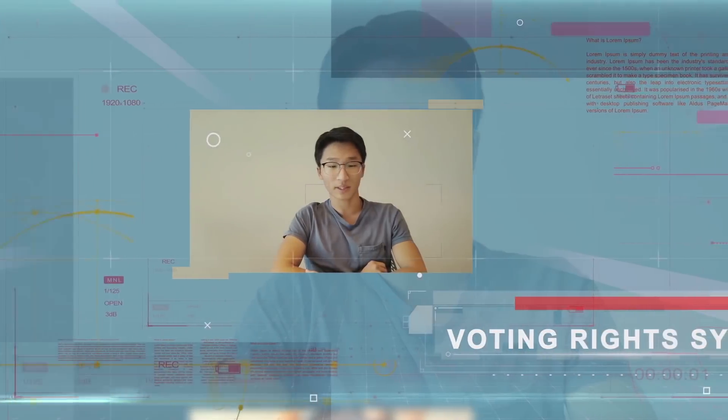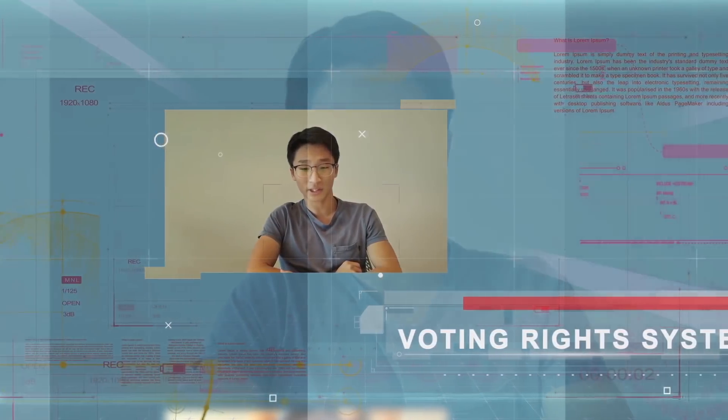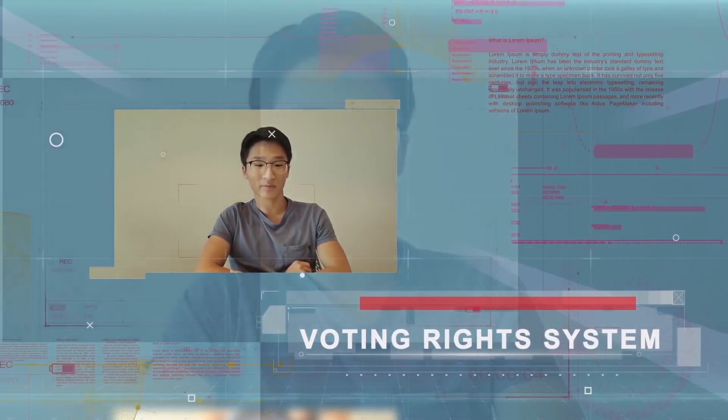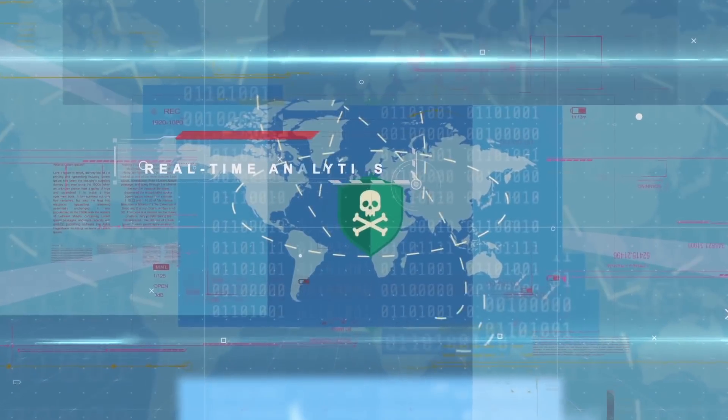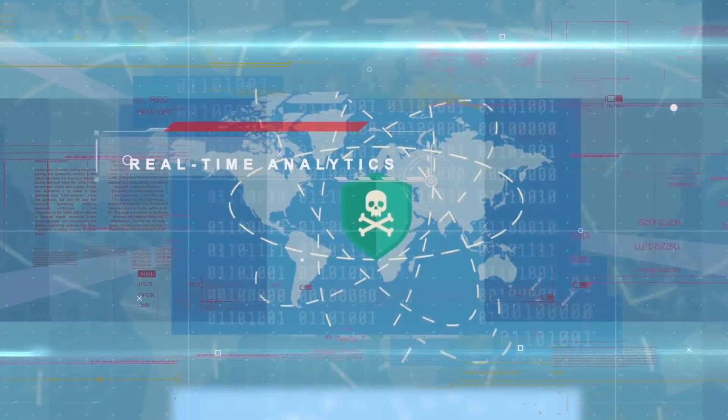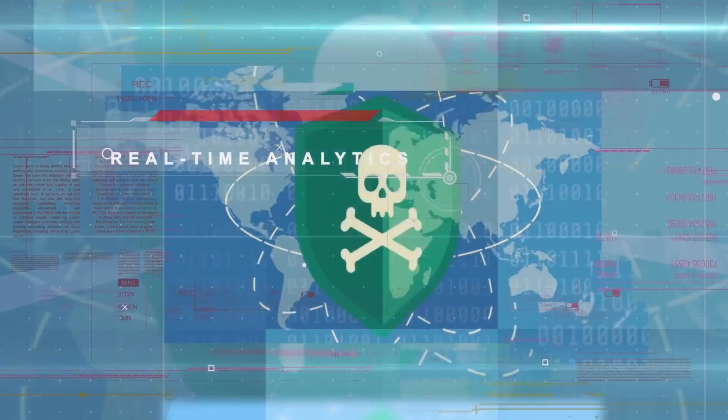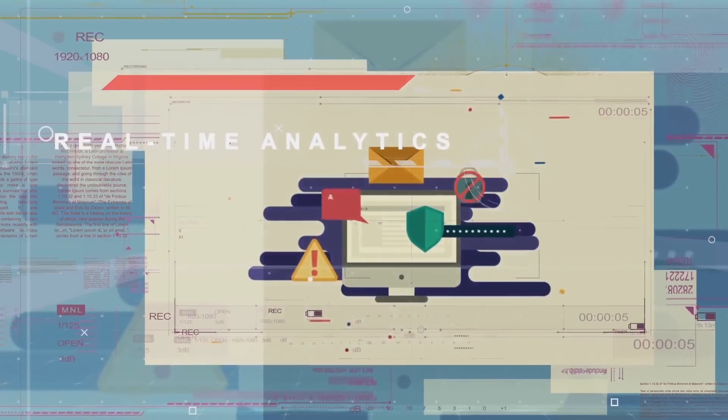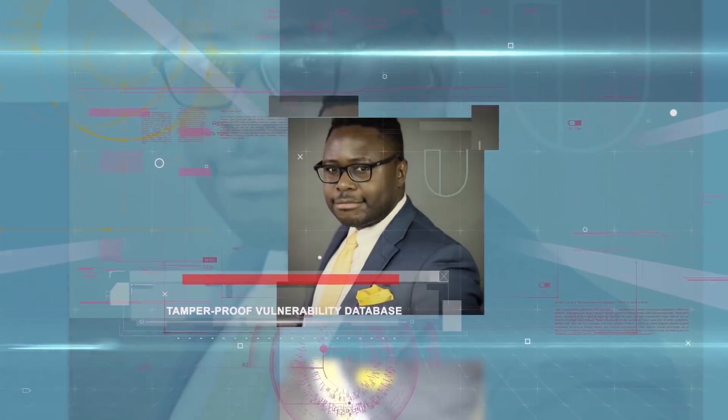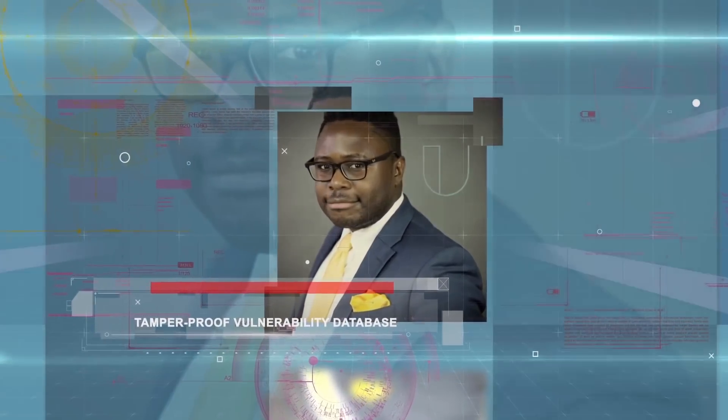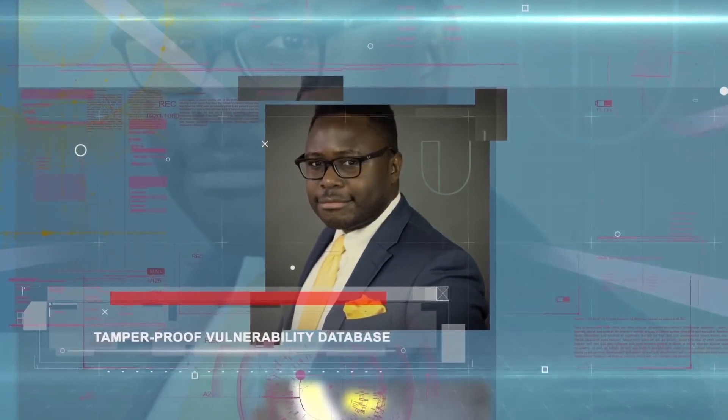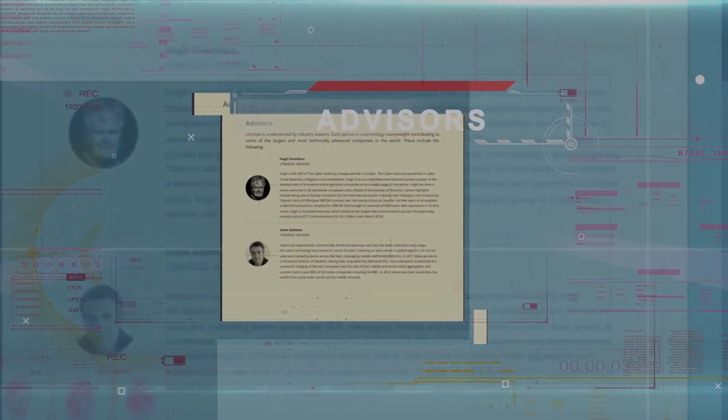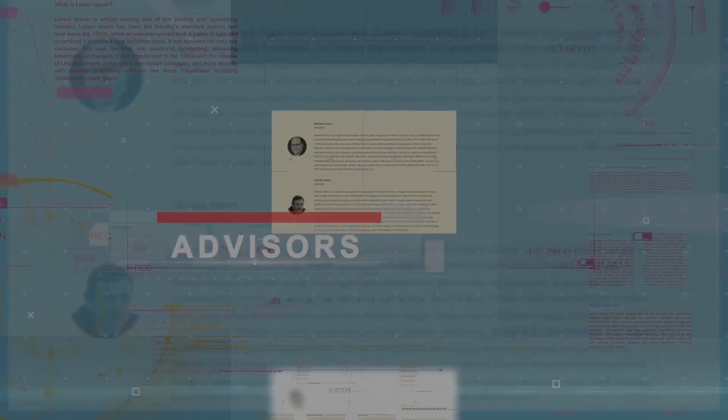The bug bounty program allows verified IT security experts worldwide to collaborate in resolving cyber threat vulnerabilities and be rewarded through a fully automated system. Security testers are rewarded for identifying new threats. Together we are the force against cyber threats.